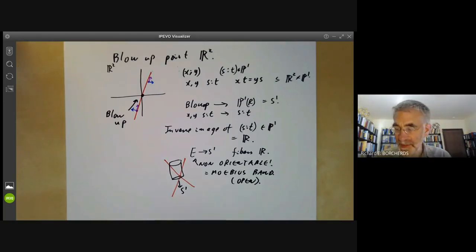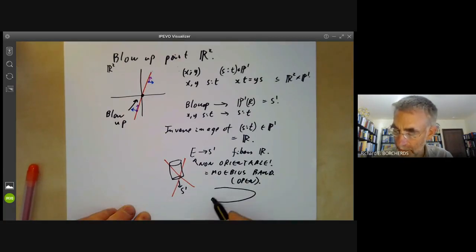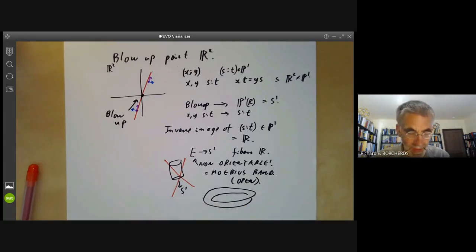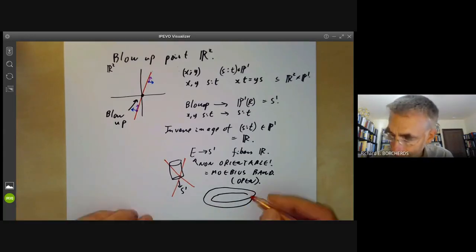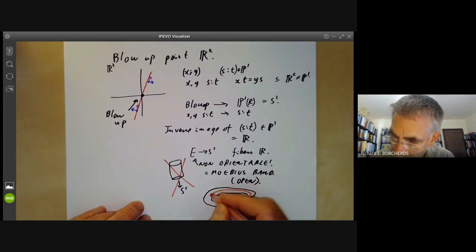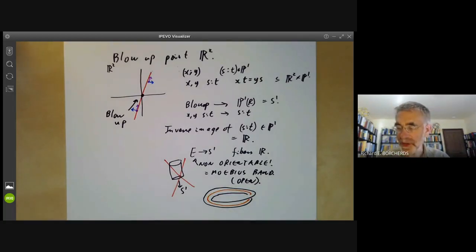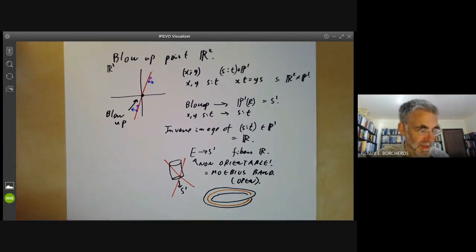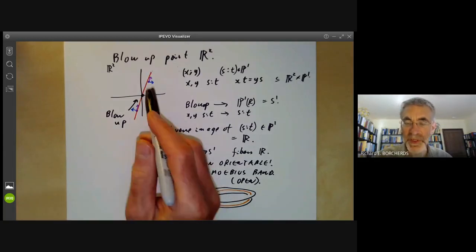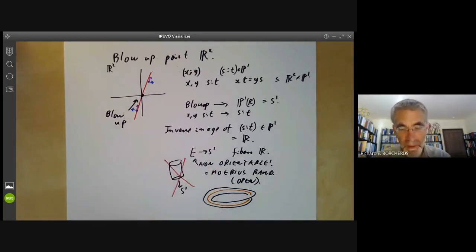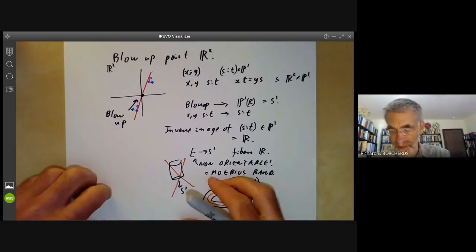Conversely, if you take a Möbius band and contract its midline to a point, what you get is just an open disk. This is perhaps a little surprising: we started with an orientable surface R², but blowing up a point actually turns it into a non-orientable surface.